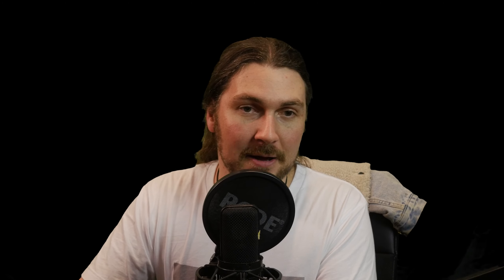But anyway let's have a look at FetDrive. So this is the drive equivalent of FetSnap and it's based again on the 1176. So let's just pull it up here.